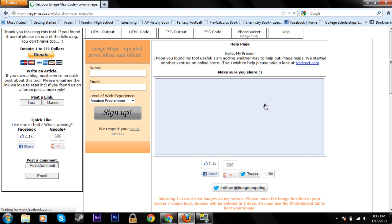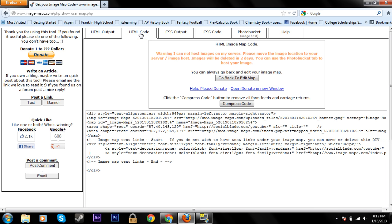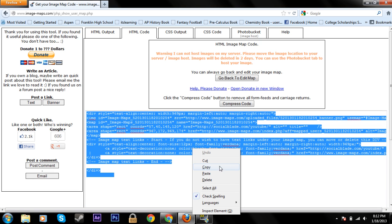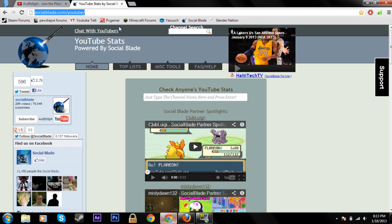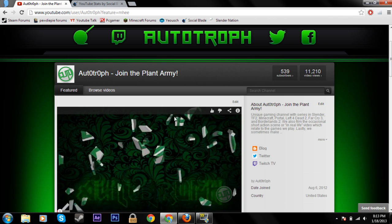Once you're at this page you're going to see all these tabs at the top, but where you're going to want to click is 'HTML code.' This is a whole bunch of complicated equations, or not equations but signs and numbers and stuff, but that doesn't really matter. Just highlight it and copy it.